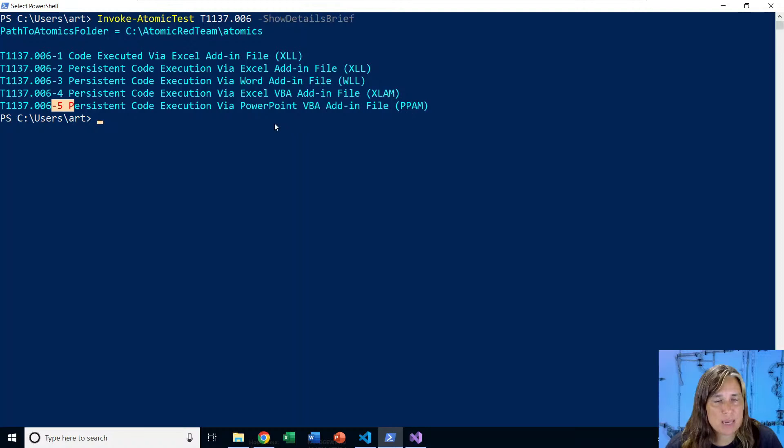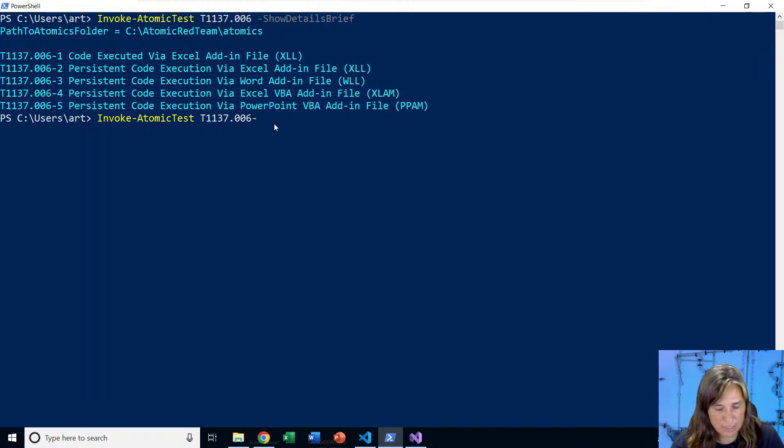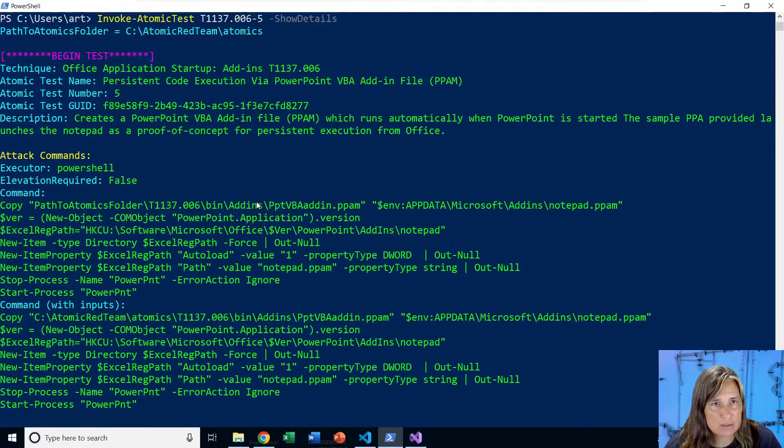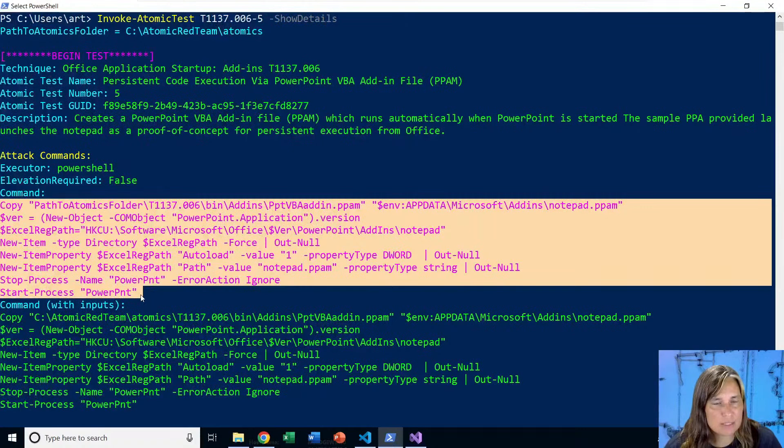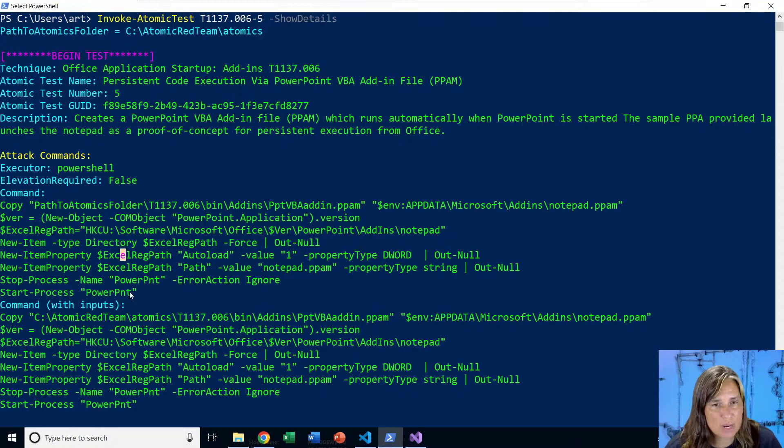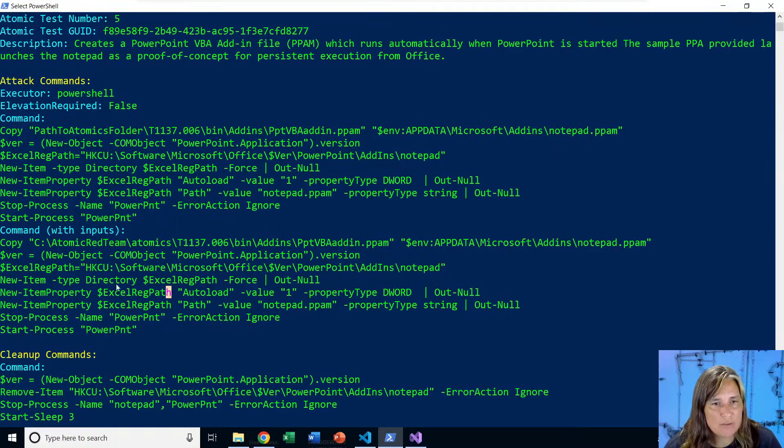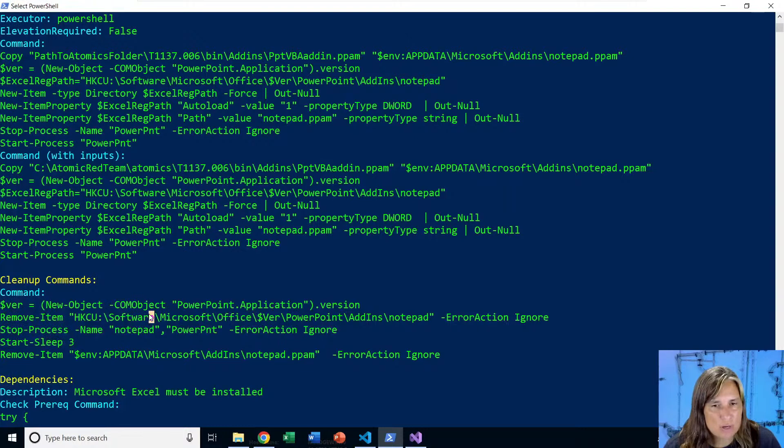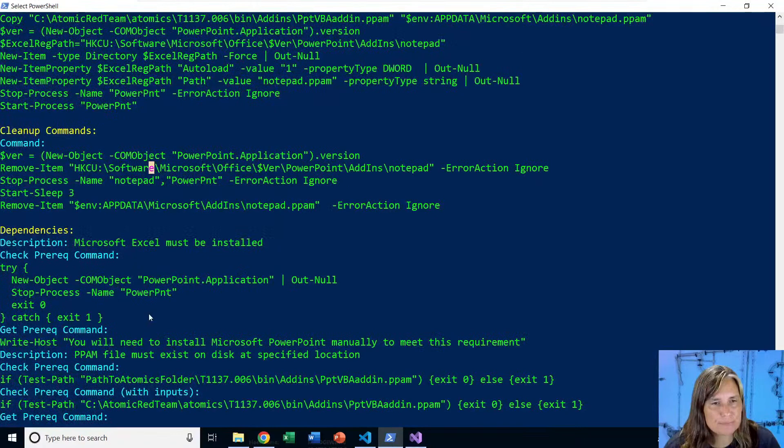So we can go back here and tack on a dash five. Say we want to run test number five. And before we run it, we'll show the full details. So we'll take off the brief. And we see the full details. It's kind of long, but it's not too overwhelming. If we look here, we have the commands that we'll run that we just looked at in the markdown file. This is an exact copy of what we have up above. Normally, if there were input arguments, those would show up above in red and then be filled in down here with default values. But in this case, it's just a repeat of the commands from above. Here's our cleanup commands to erase the registry key, shut down PowerPoint and notepad, and also remove the PPAM file.